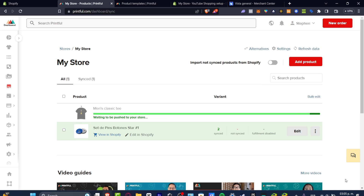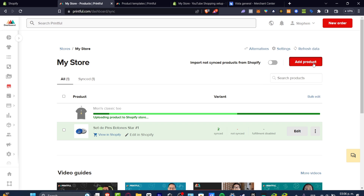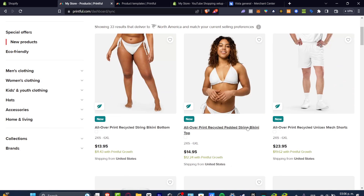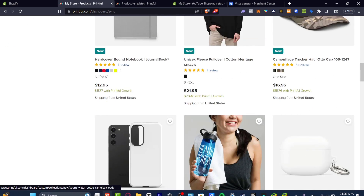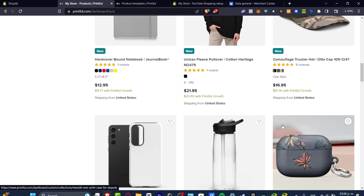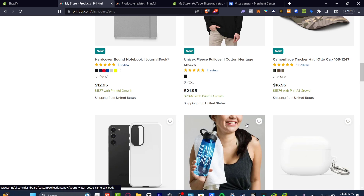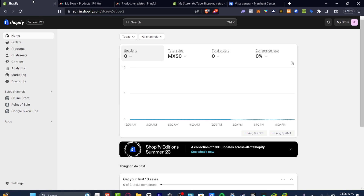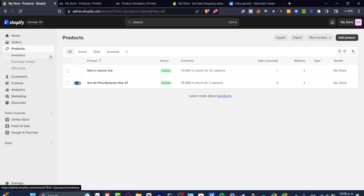Once you hit Continue and submit to your store, all the product details — title, images, description — are automatically posted to your Shopify store. This is one of the really great features of Printful. While this product is being imported, you can hit Add Product to keep adding more and more products through the same process.